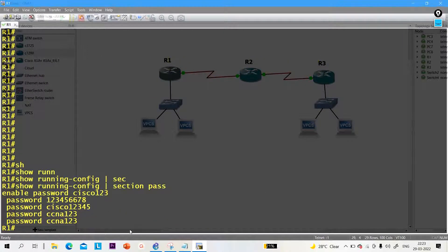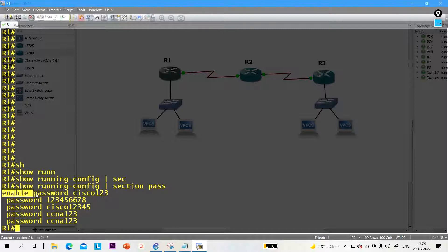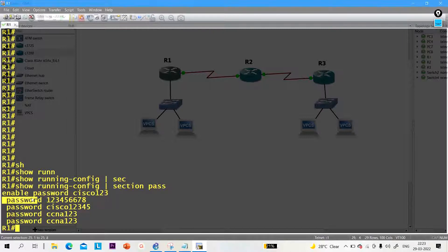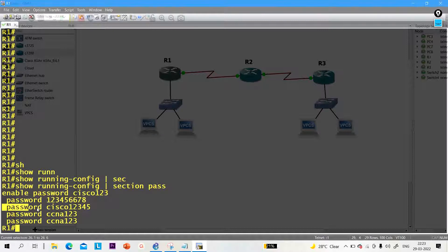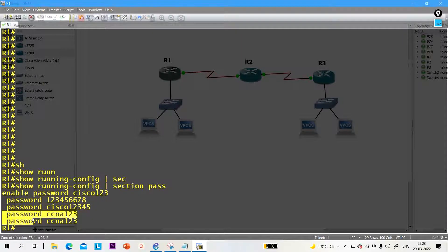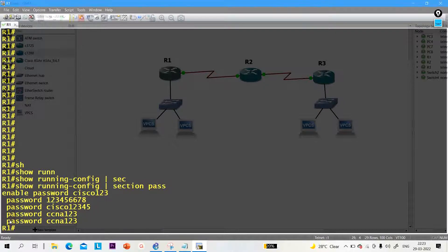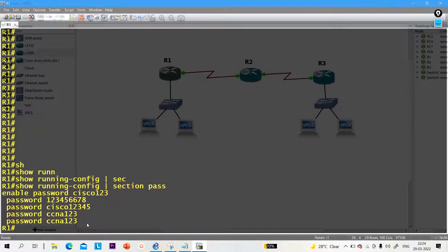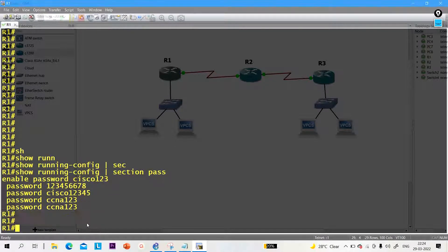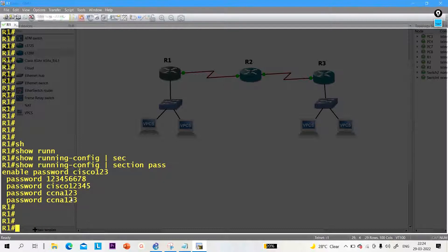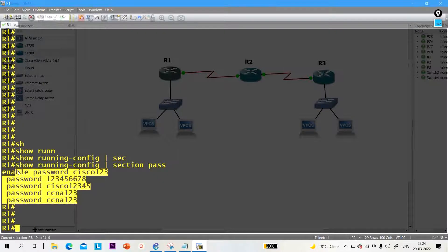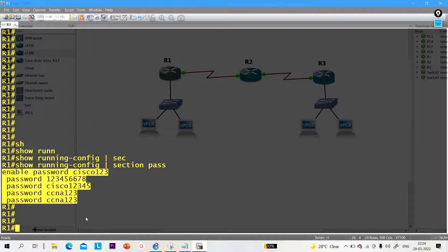You can see one is enable password 123, password 123456, Cisco 1234, CCNA 123, and another CCNA 123. These are the plain passwords. Passwords are in plain text.